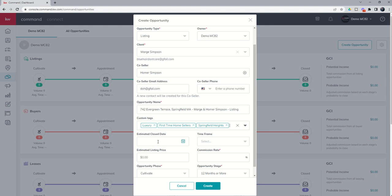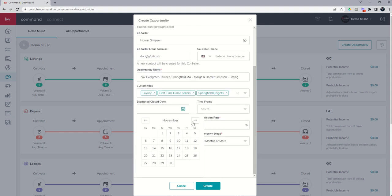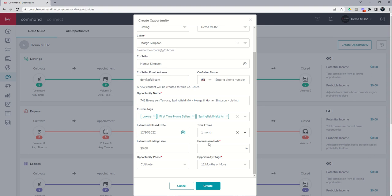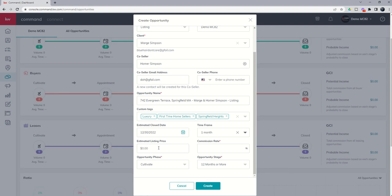When do the Simpsons intend to close? They want to get out of the house and be done by the end of the year. So let's put in that date. Next up, what kind of time frame? Well, obviously that's about a month time frame. They're ready to get listed ASAP. What's their listing price? Well, being a luxury home in our market, that's going to be a million dollar listing. And I'm getting a full 3% commission on that listing. So I'm going to go ahead and put in the commission rate.